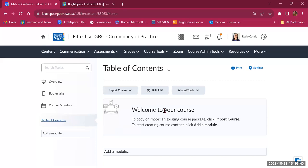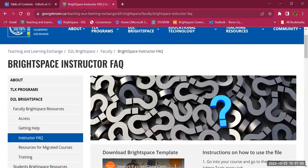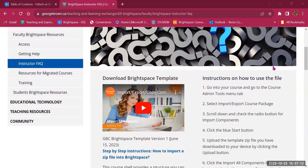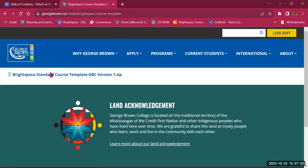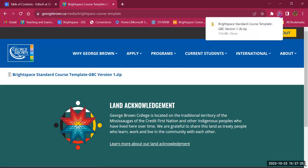What I'm going to do first is upload the Brightspace template that GBC created. You don't have to use it — it's an option. On the Brightspace FAQ section of the Teaching and Learning Exchange website, there's an option to download the template along with instructions. I'll click on the course template file to download, and it downloads a zip file to my computer.